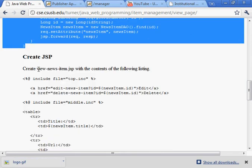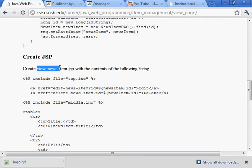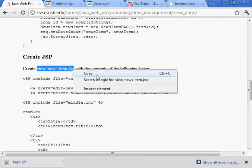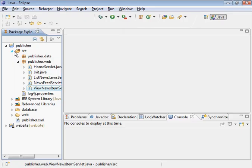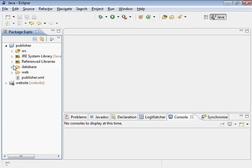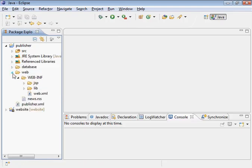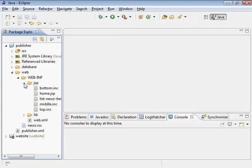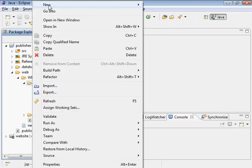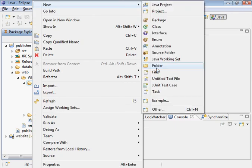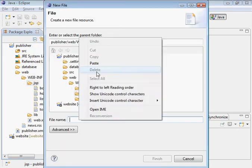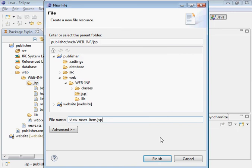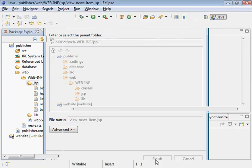Now we need a JSP, it'll be the view news item JSP. Let's go into the web folder, JSP subfolder, and create a new file. There it is.